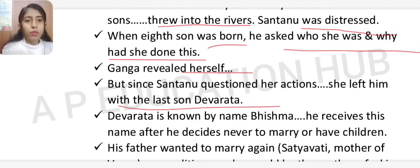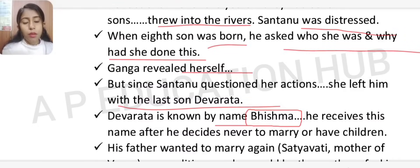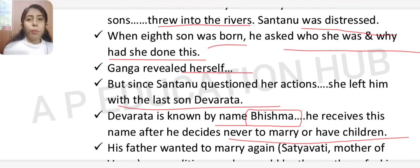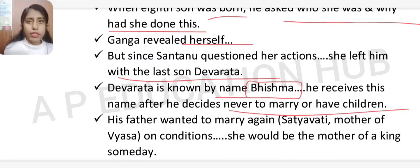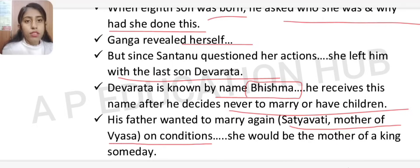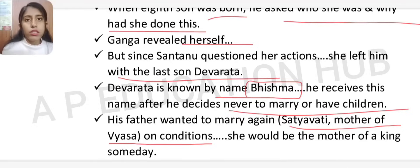Devavrat later became Bhishma — he received this name after he decided never to marry or have children. Shantanu then had to remarry because as king he needed an heir for Hastinapur. He married Satyavati, who is the mother of Vyasa, the author of this epic.